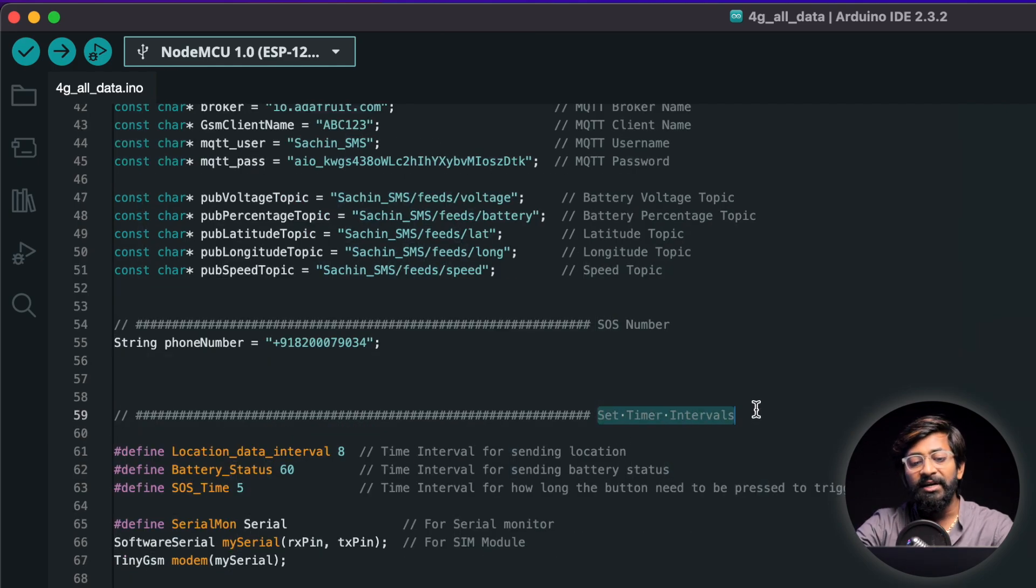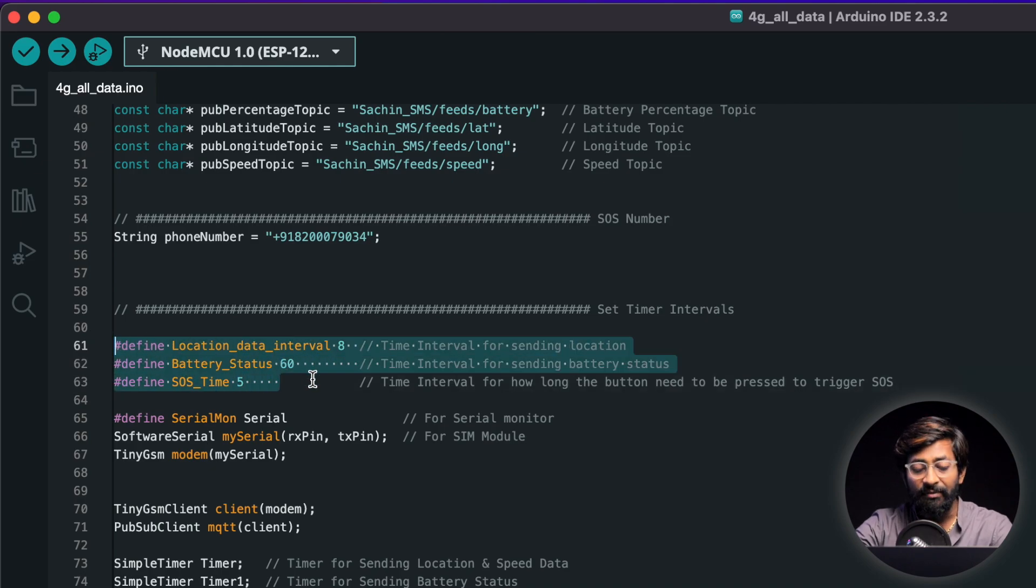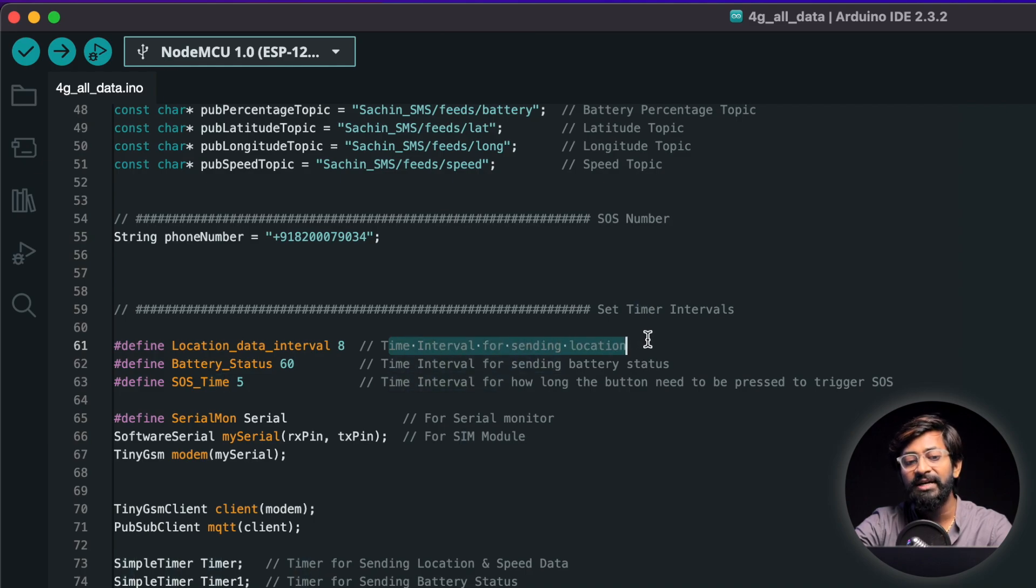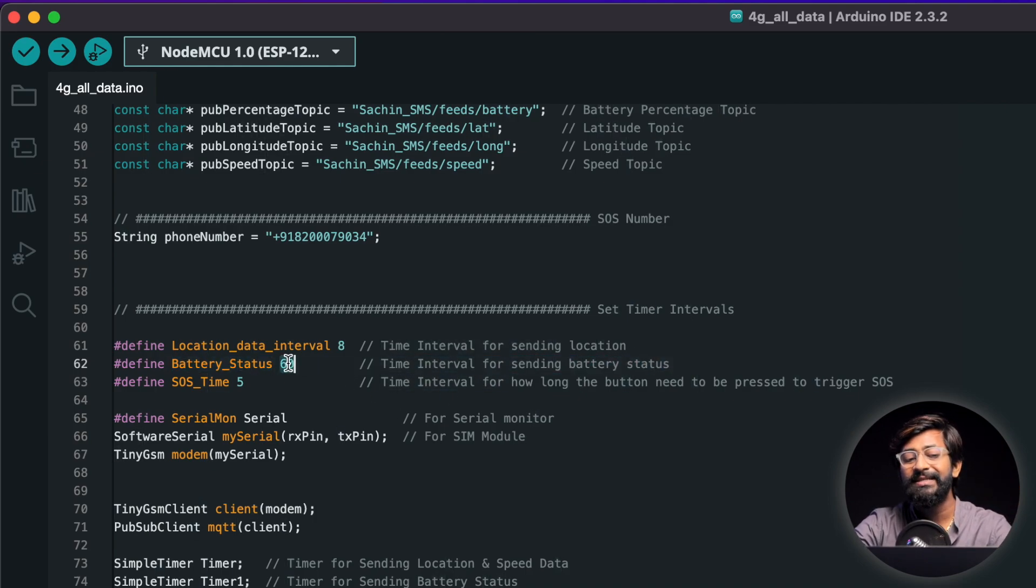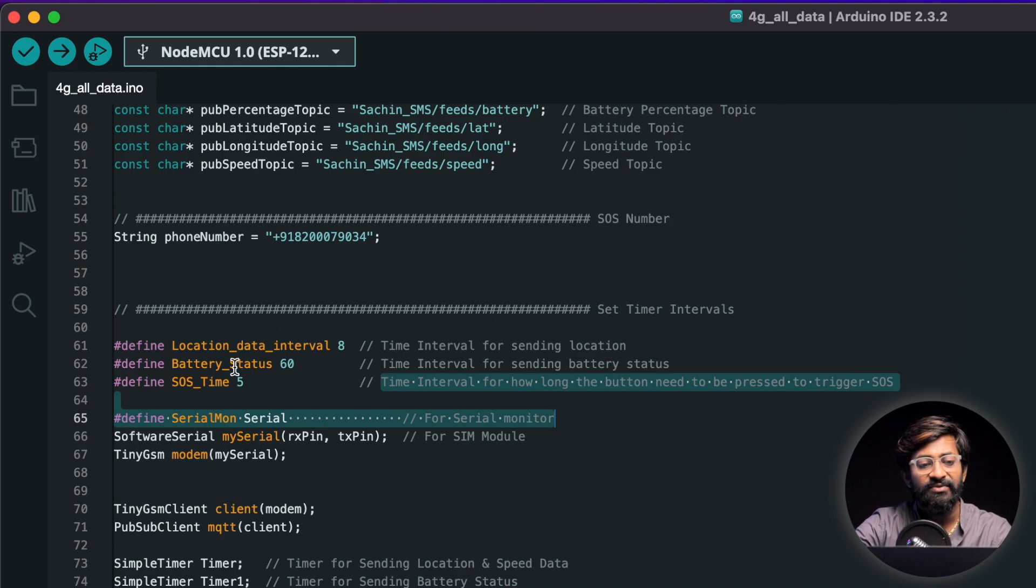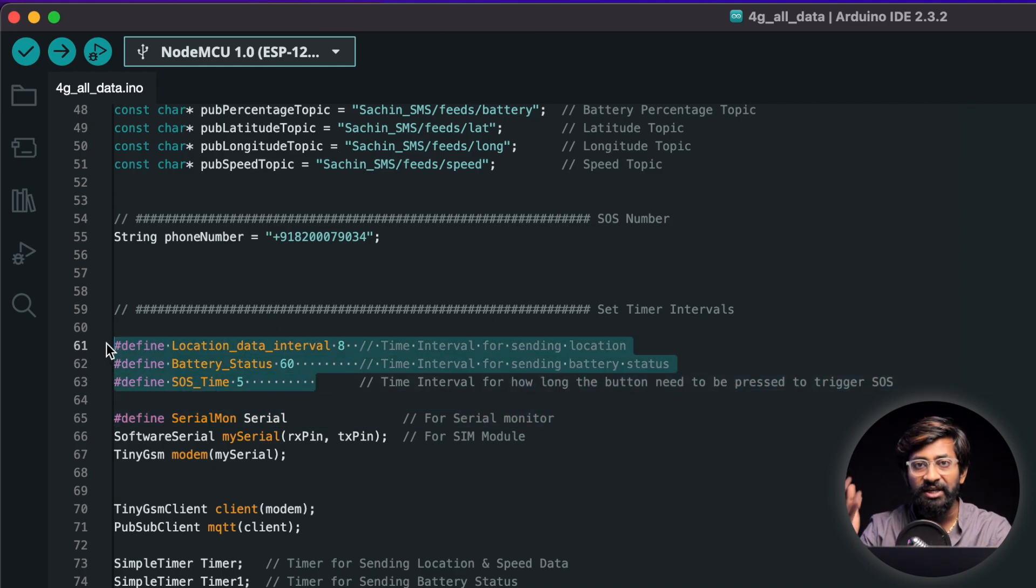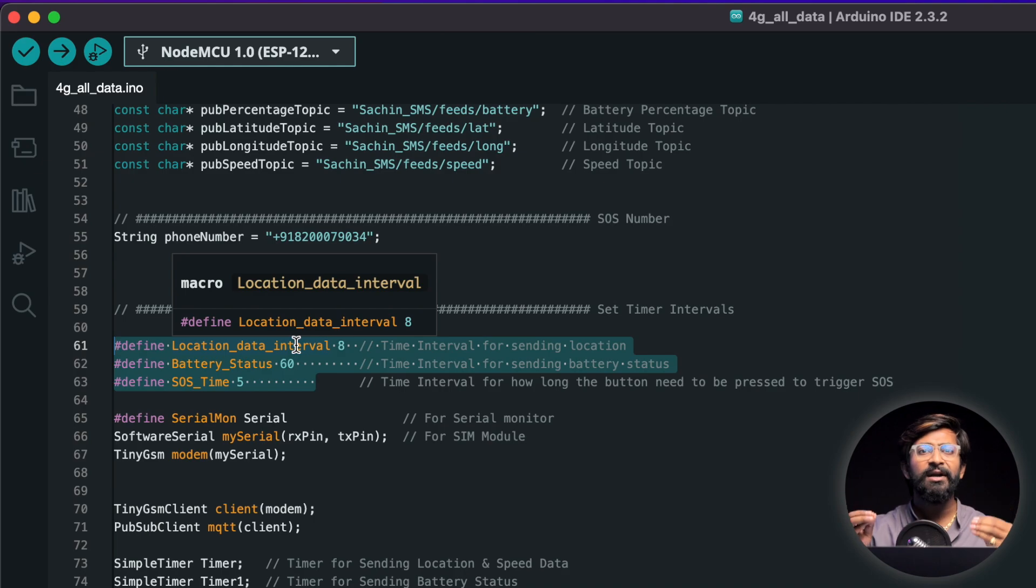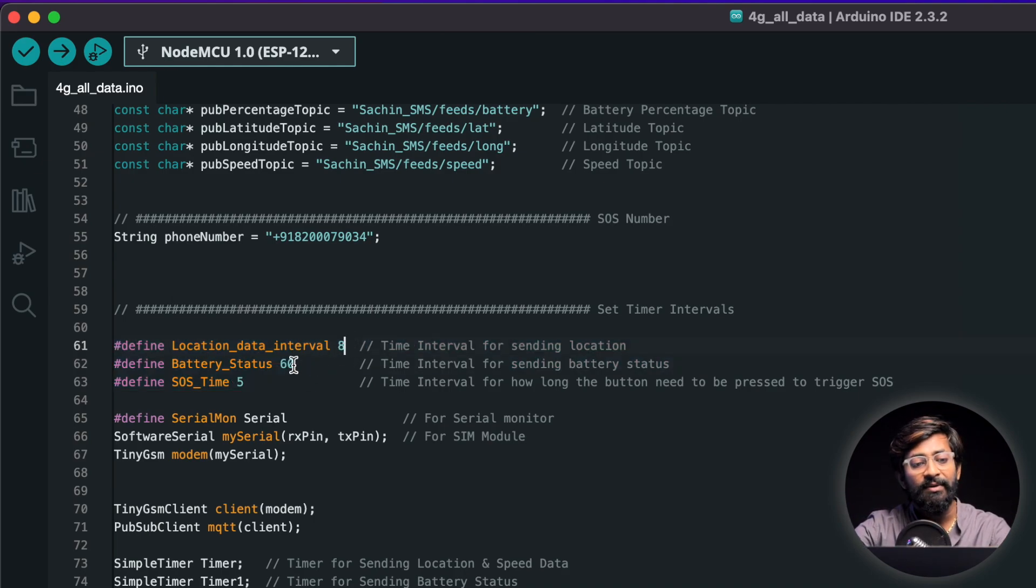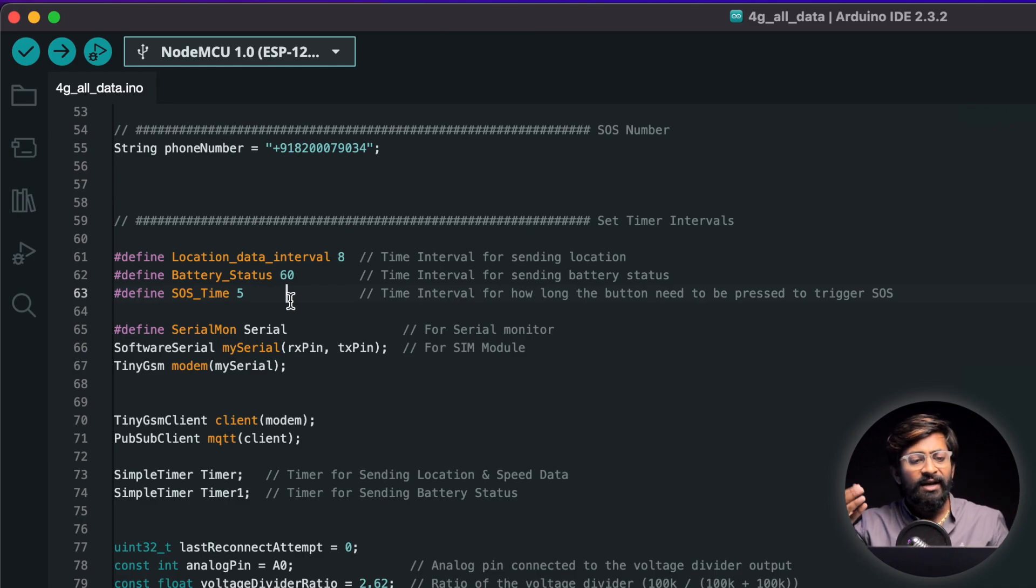After that comes the set timer interval section where we have declared three different kind of timer intervals. Let me explain all of them. First is the location data interval which is a time interval for sending the location data which is set to eight seconds by default. Second is the battery status which is a time interval for sending the battery percentage data which is set to the 60 seconds. Third is the SOS time which is the time interval for how long the button need to be pressed to trigger the SOS functionalities which is set to five seconds. Now here of course you can change it as per your application as per your need but as I'm using the free version of Adafruit MQTT broker which has a limitation of sending limited number of packets in 60 seconds. So that's why I have chosen a particular time interval so that it doesn't exceed the free version. So these were some of the data that you need to change if you want to make it work on your end.